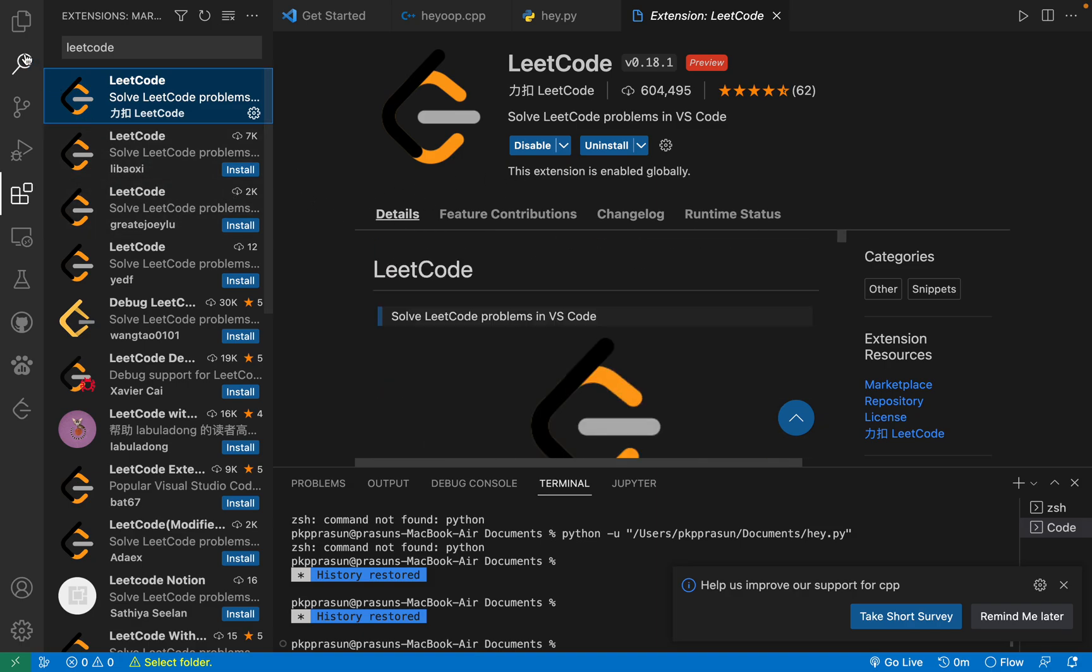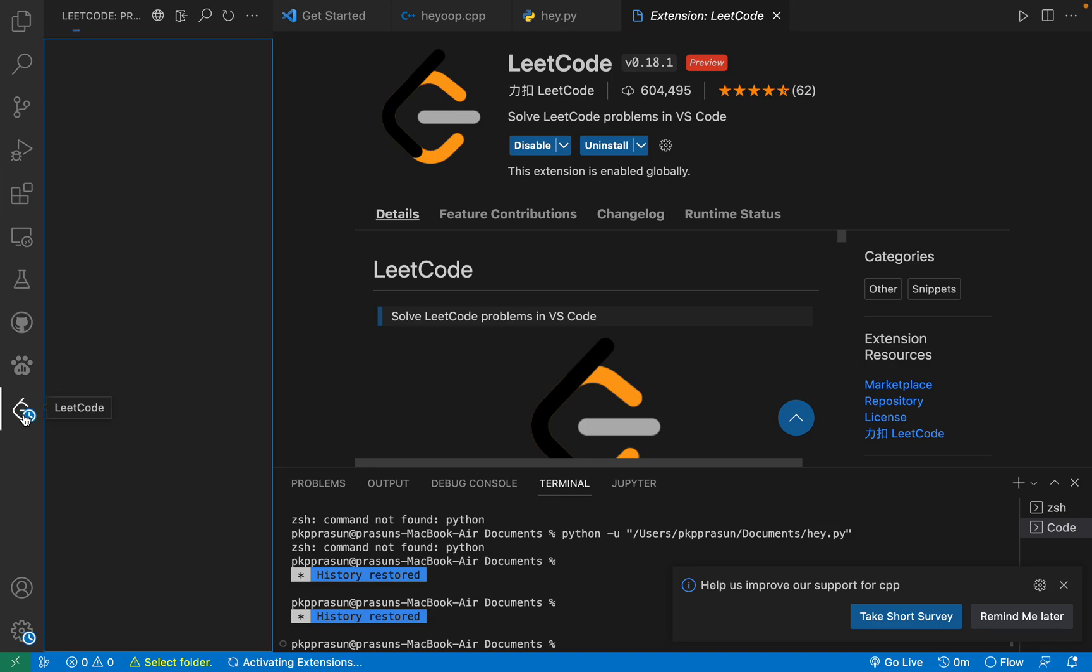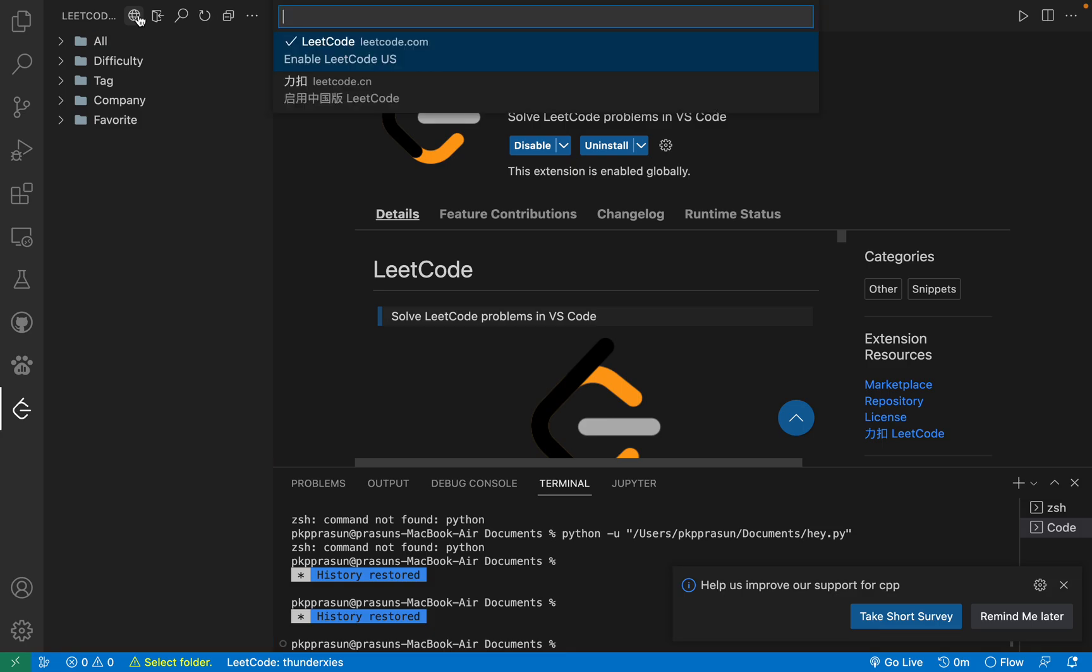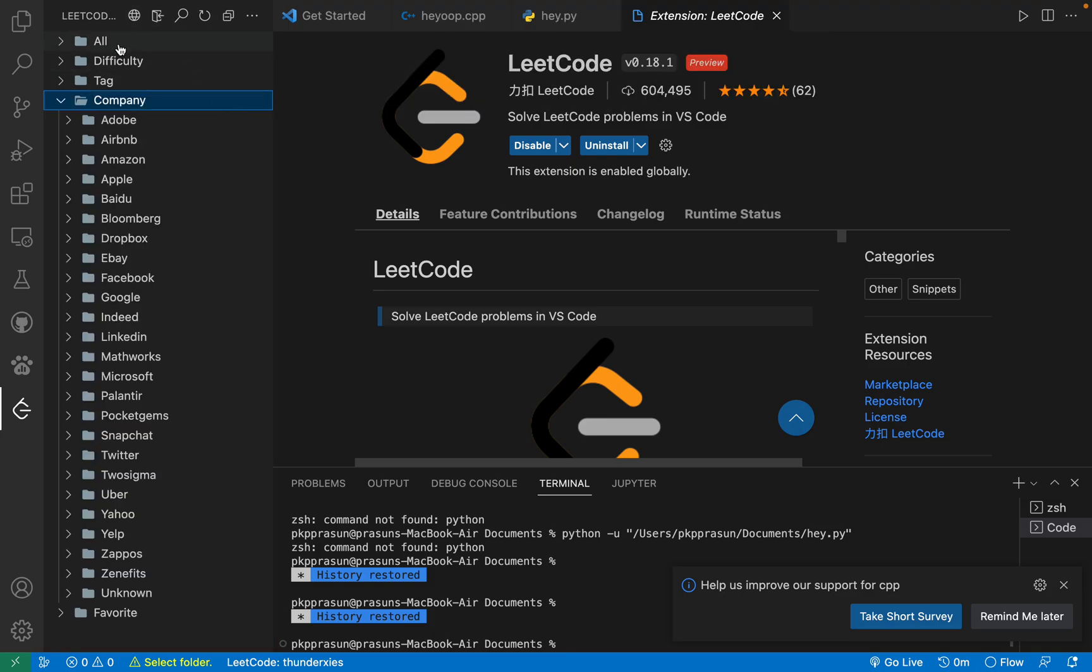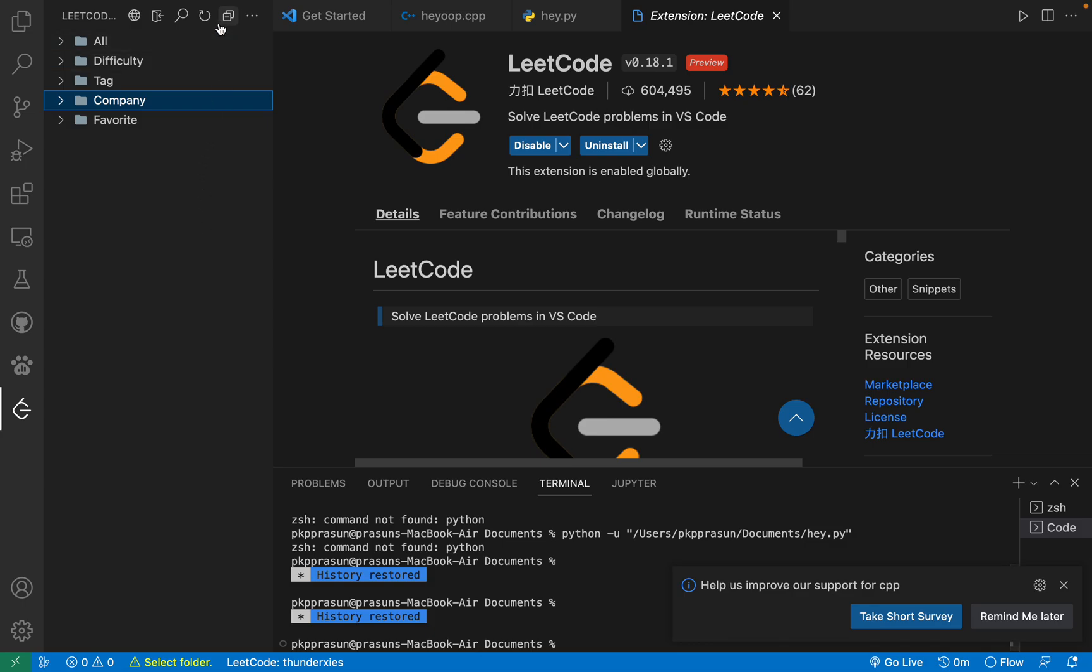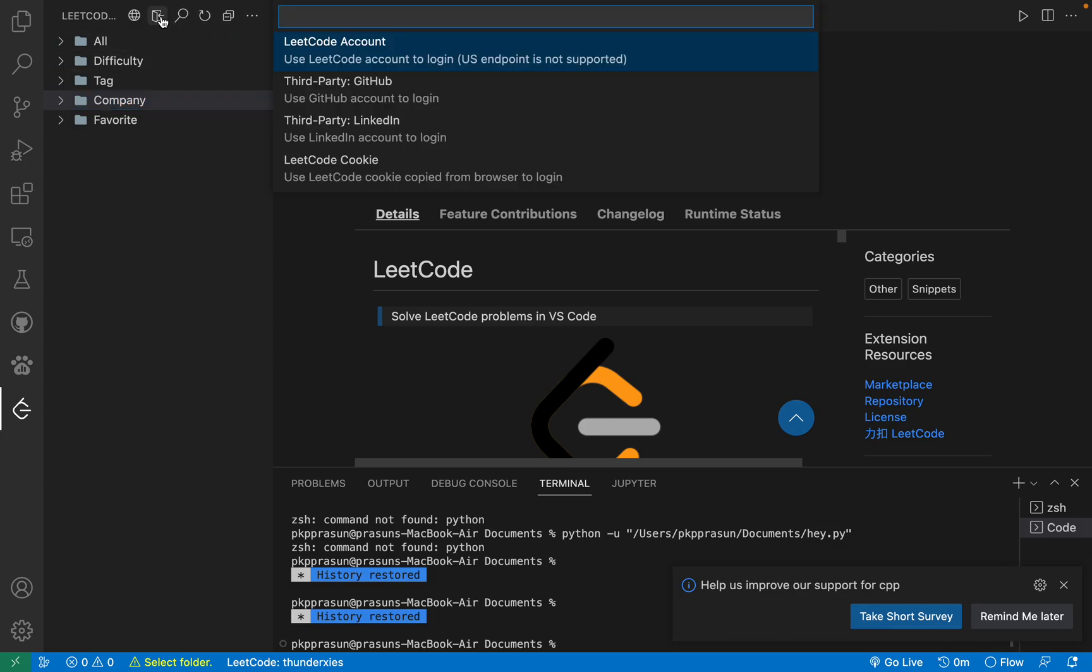You don't have to worry that much. After installing this, you will get the icon like LeetCode over here. Just click on this. It was showing an option of sign in. Let me reconsider that because I already have installed it.